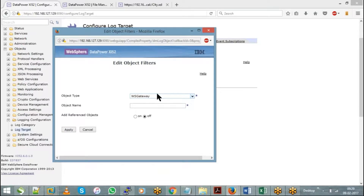Then you have to give the name of that service for which you want to create a log target. Whatever WSP name you have configured within your domain should be given here. Then only it will take effect, because we are creating a log target specific to an object, and hence we have to choose the corresponding object type as well as the object name.